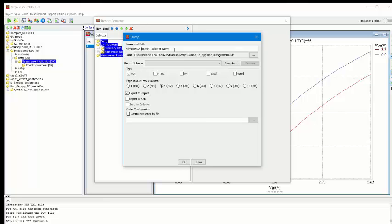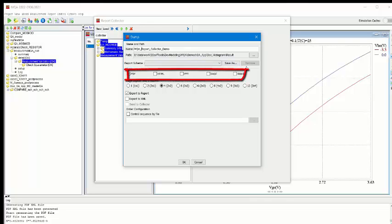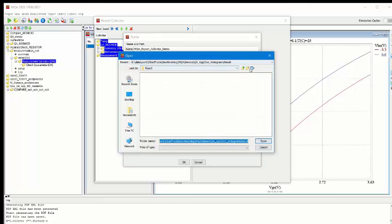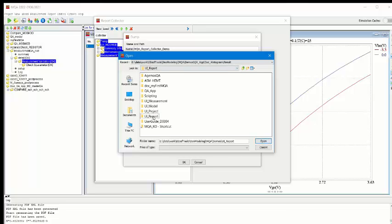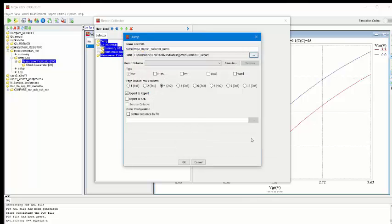You then select the output formats that you want to generate the report for. Select the directory where you want to store the reports. And then click OK.